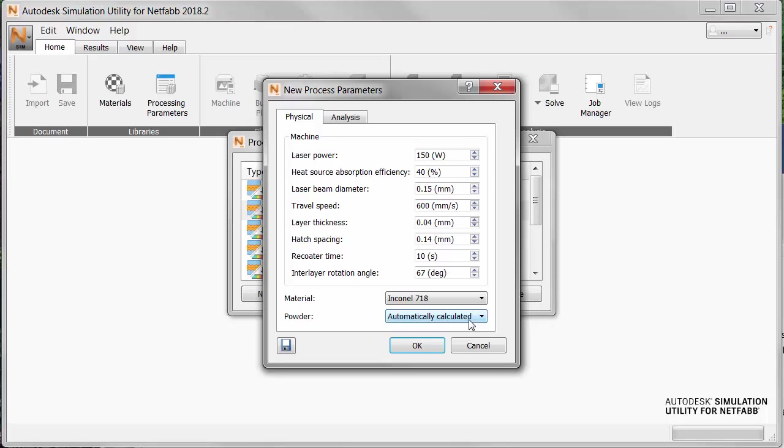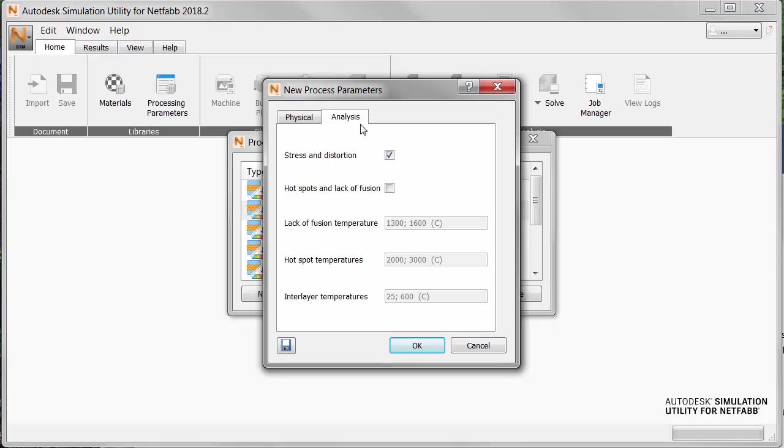Note that this dialog also has an analysis tab where you can select to report on stress and distortion, or hotspots and lack of fusion, or both. For this exercise, we'll just leave the default setting and hit OK.